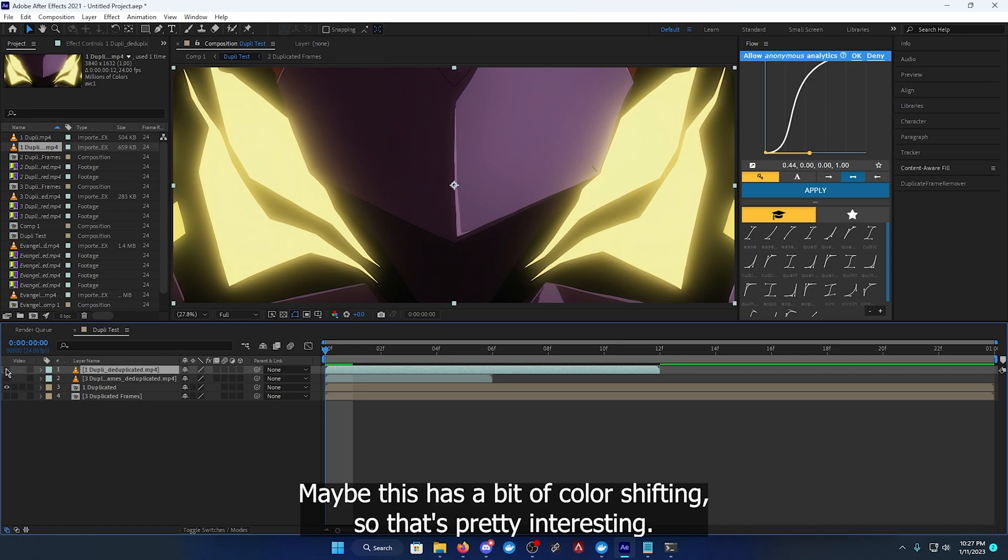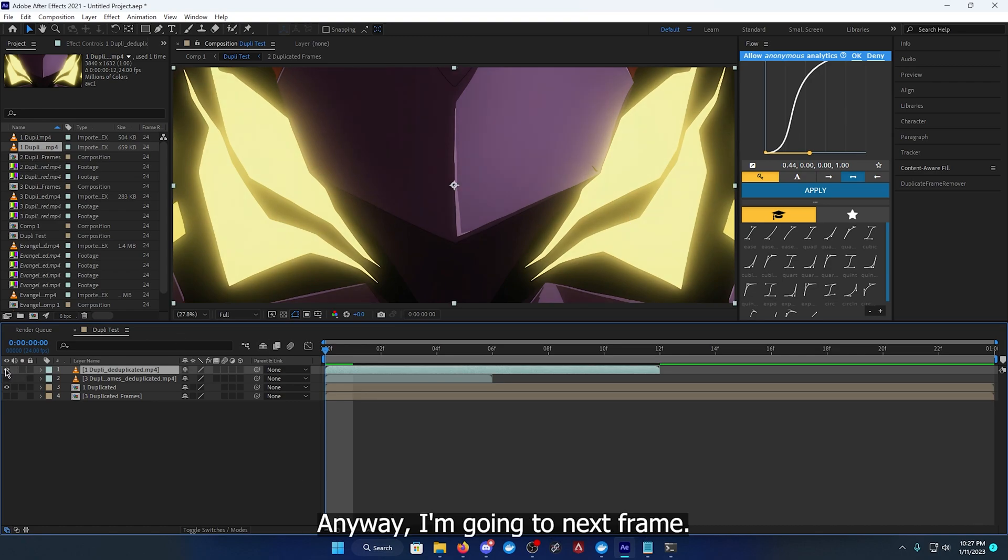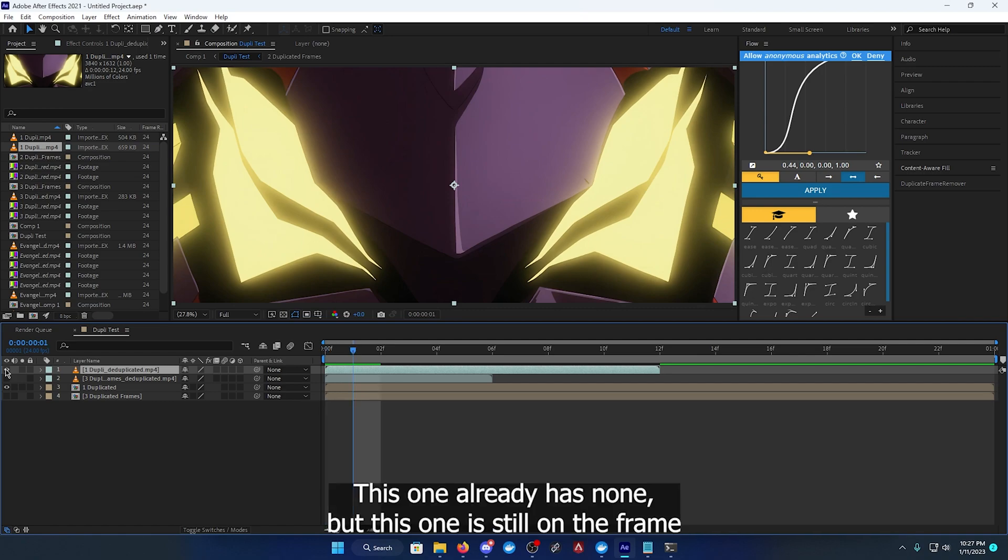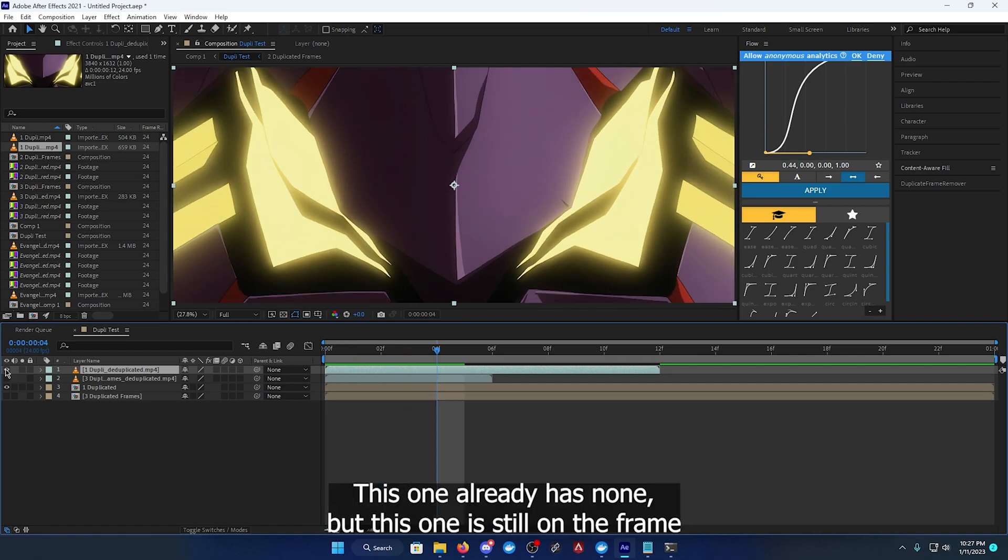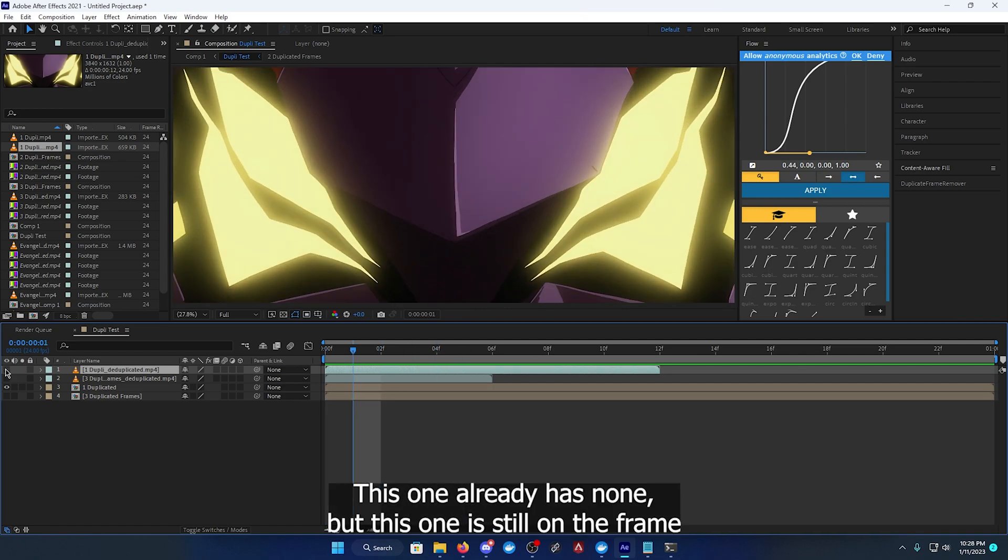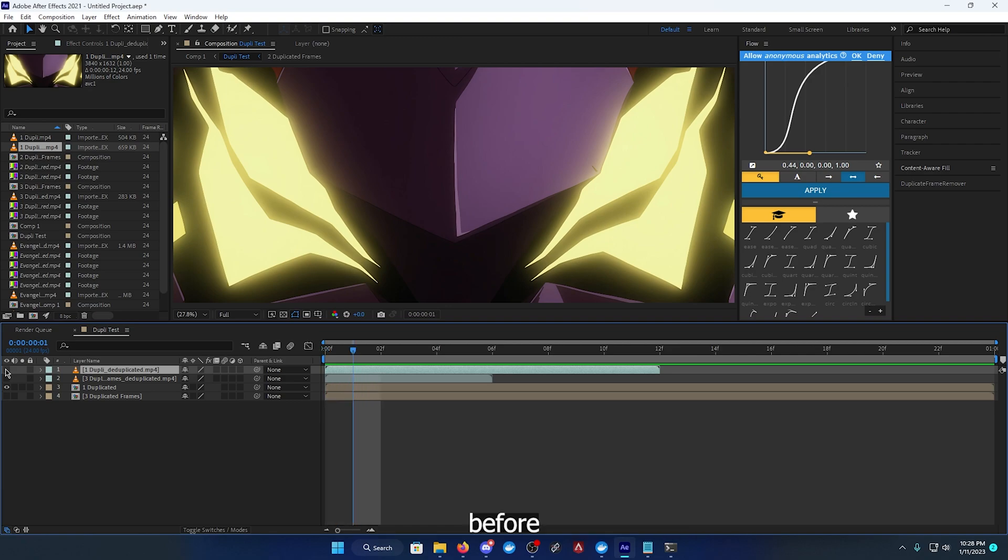Anyway, going to the next frame, this one already has none but this one is still on the frame before. This one is still in the scene.